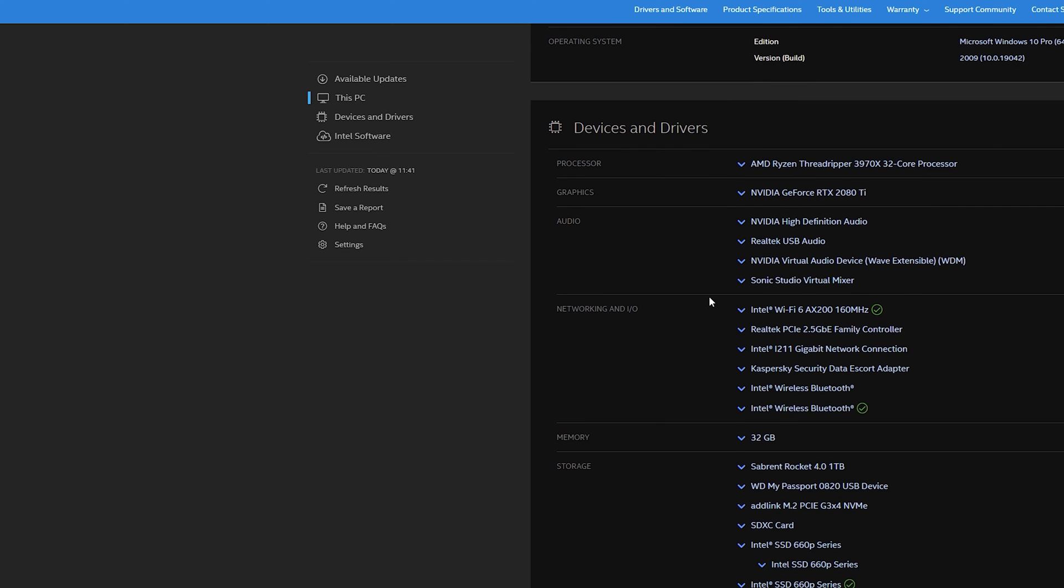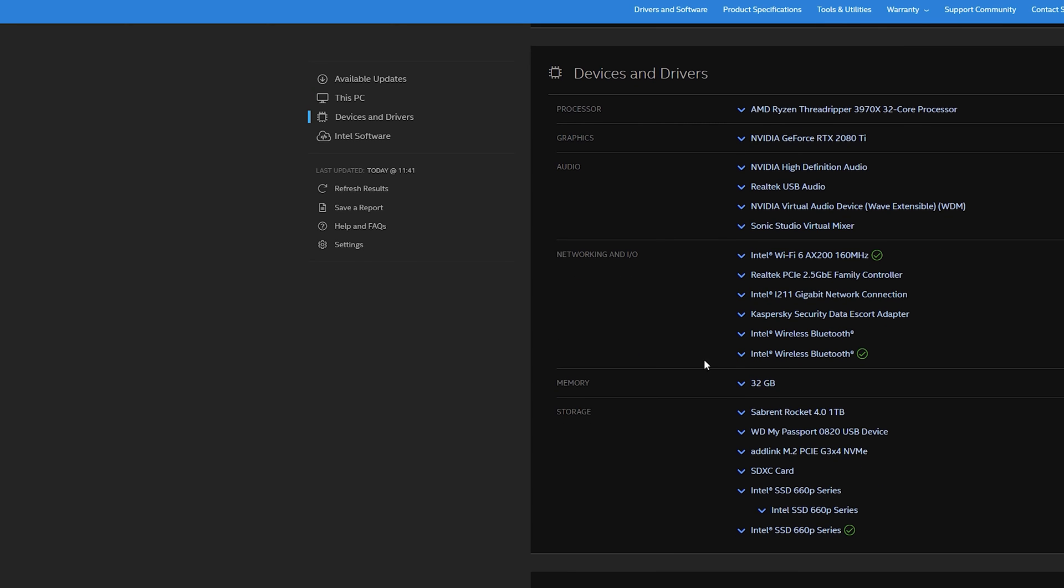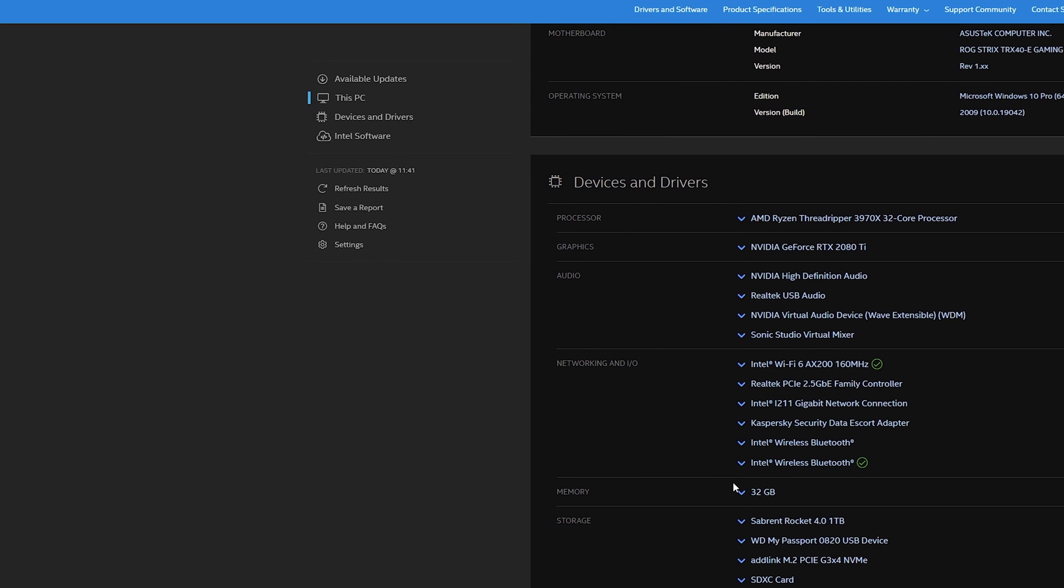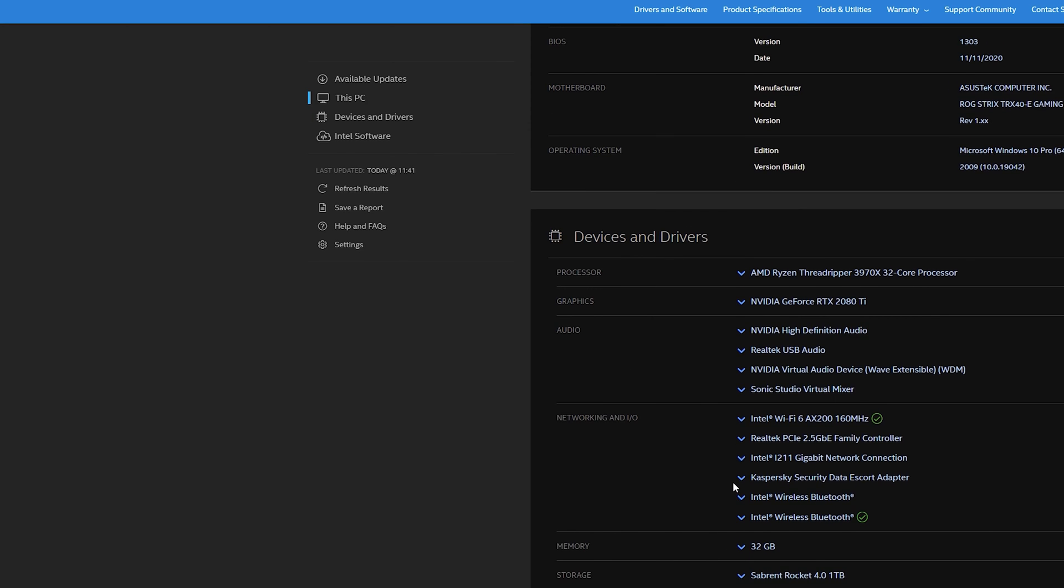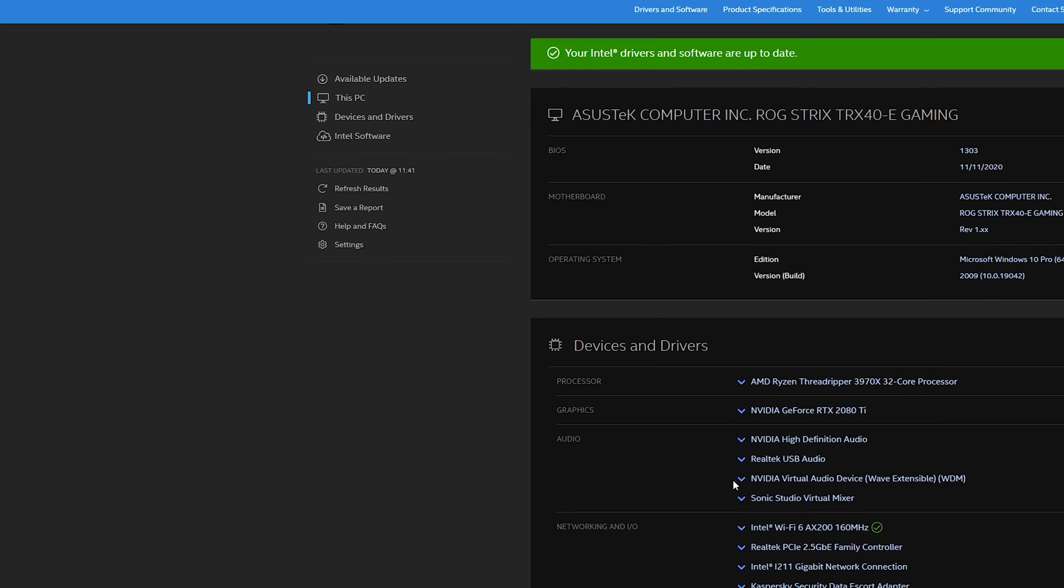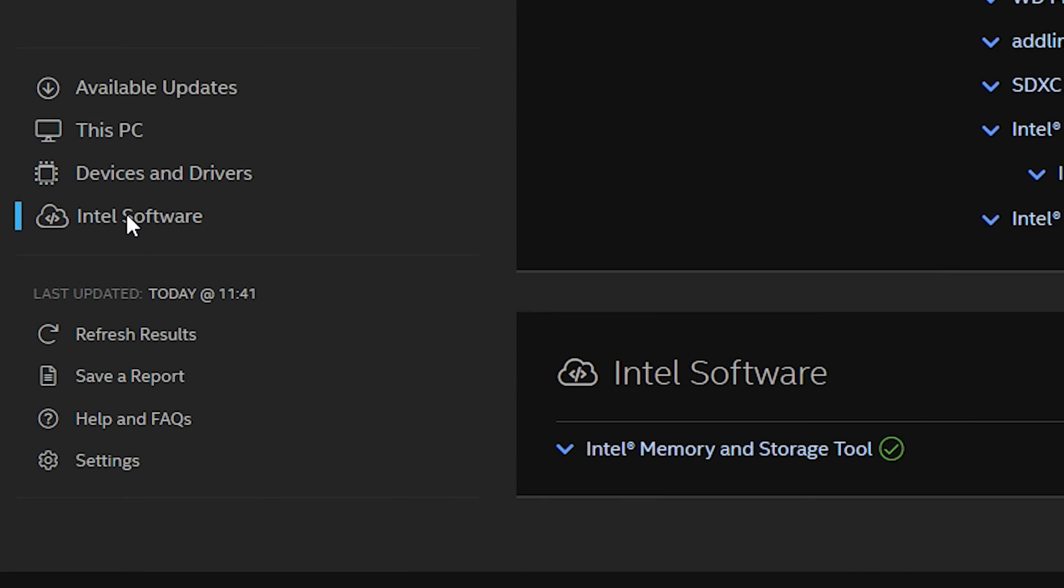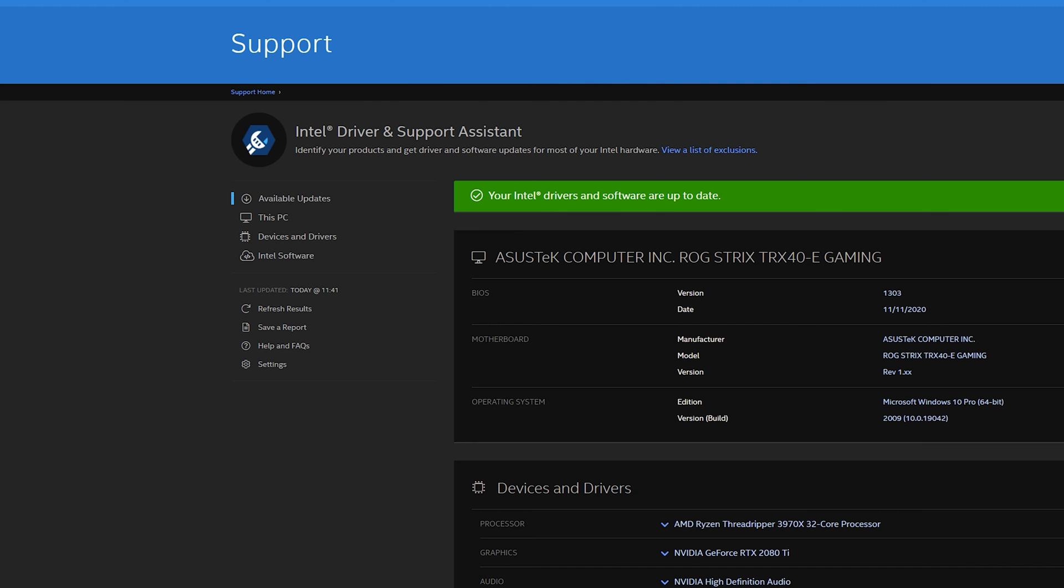And typically, if it is out of date, it will let you know immediately and it will download the drivers for you or recommend the drivers for you to download. What you can do is you can get Intel software. It'll be called Intel driver and support assistant.